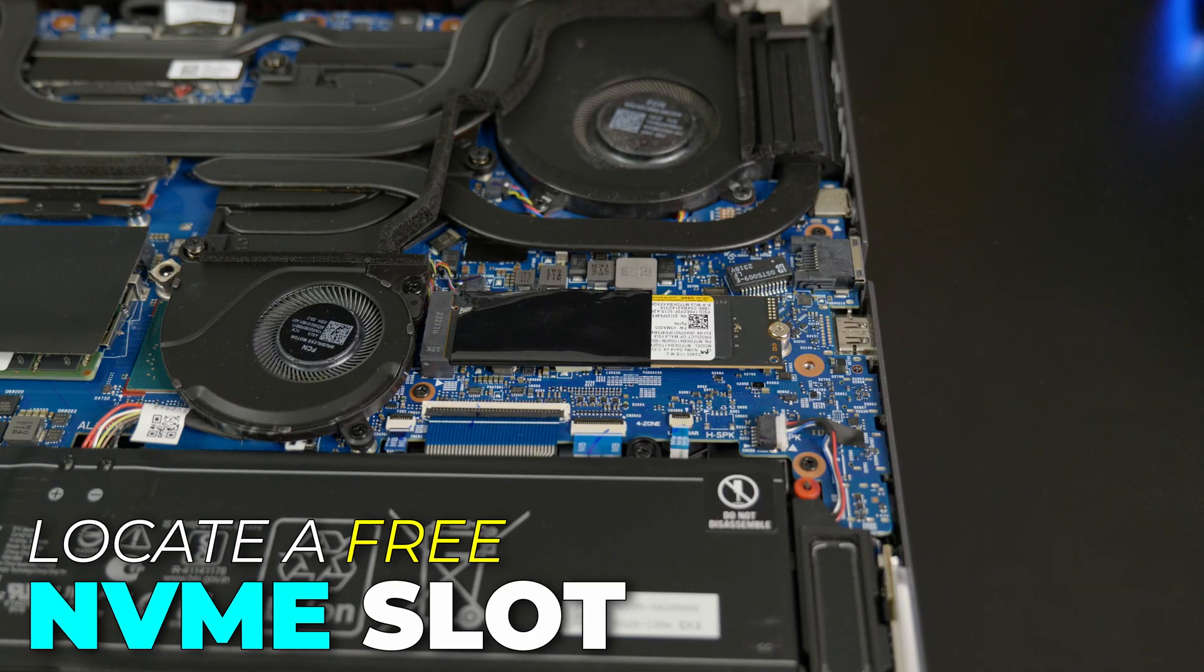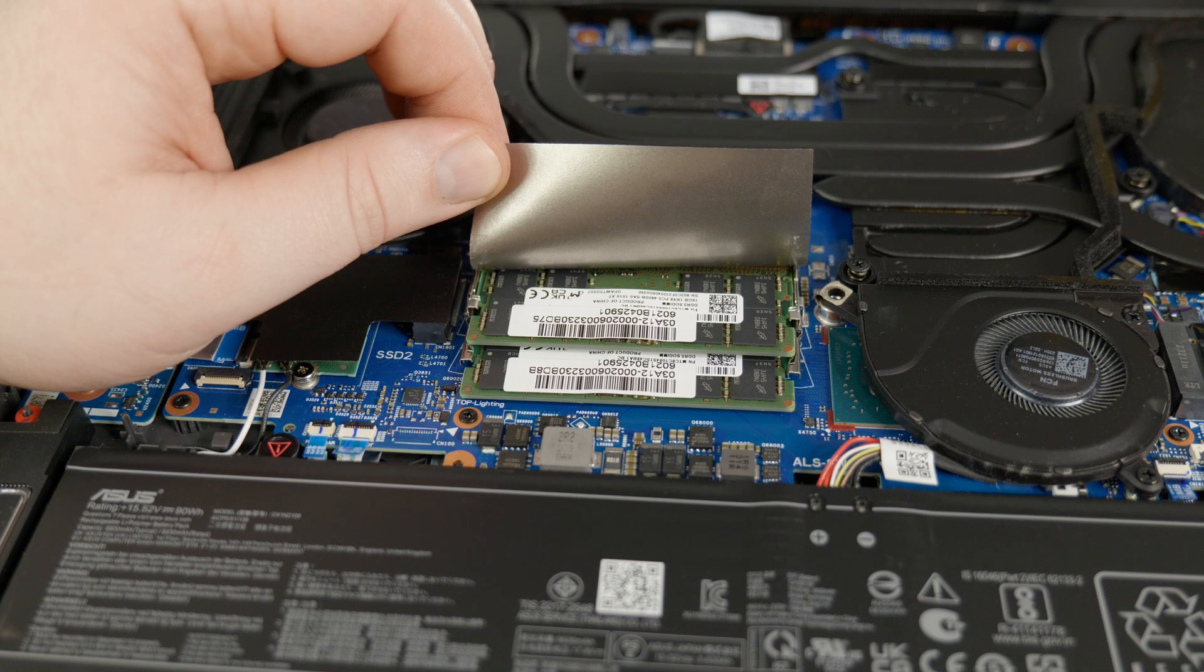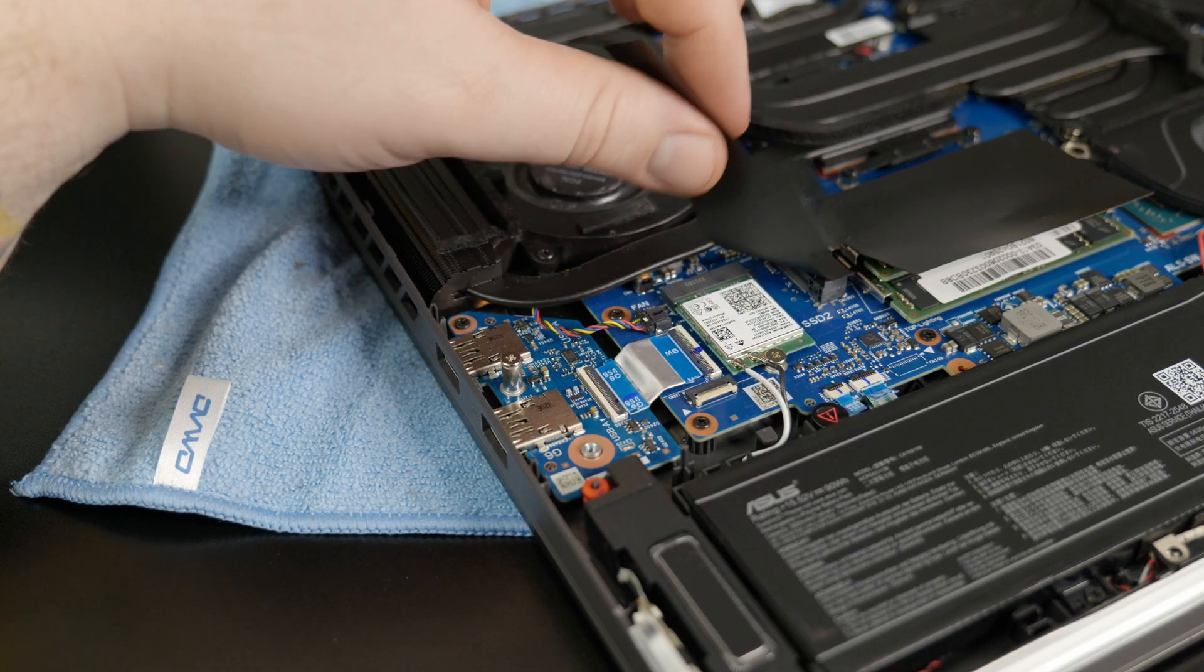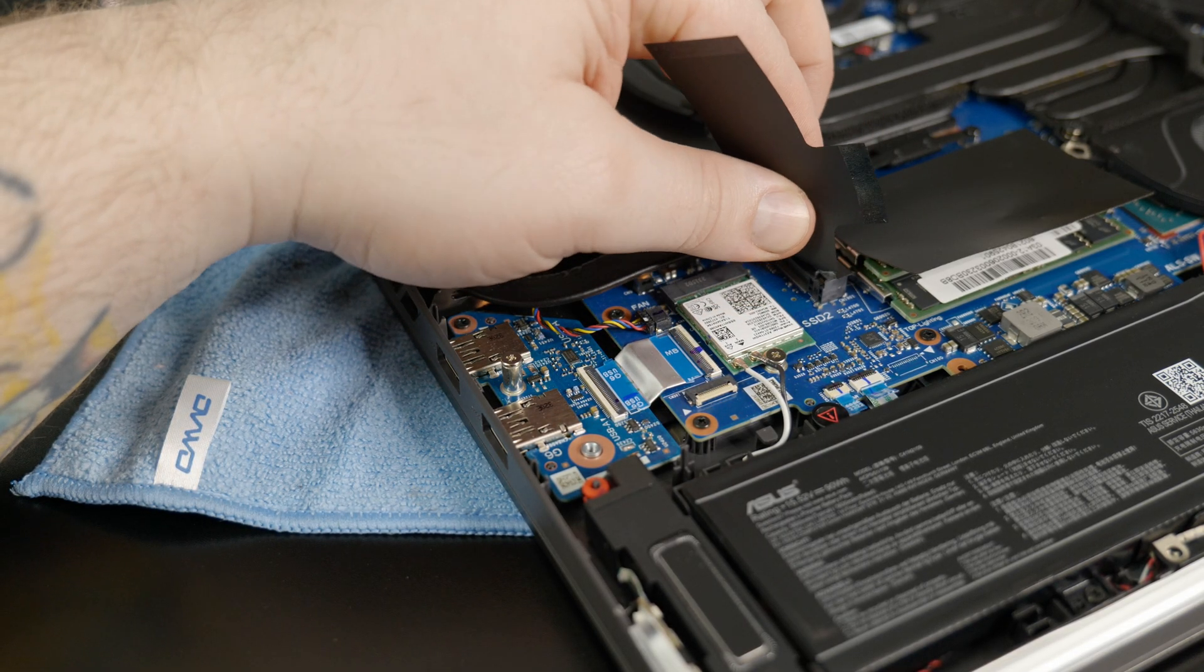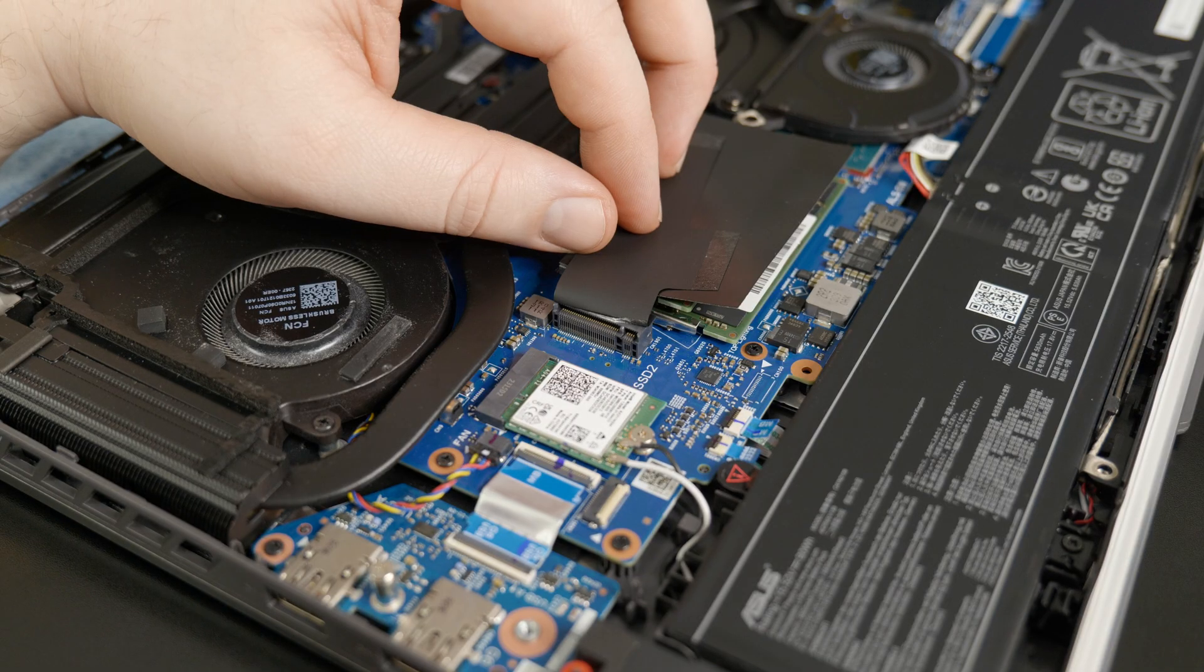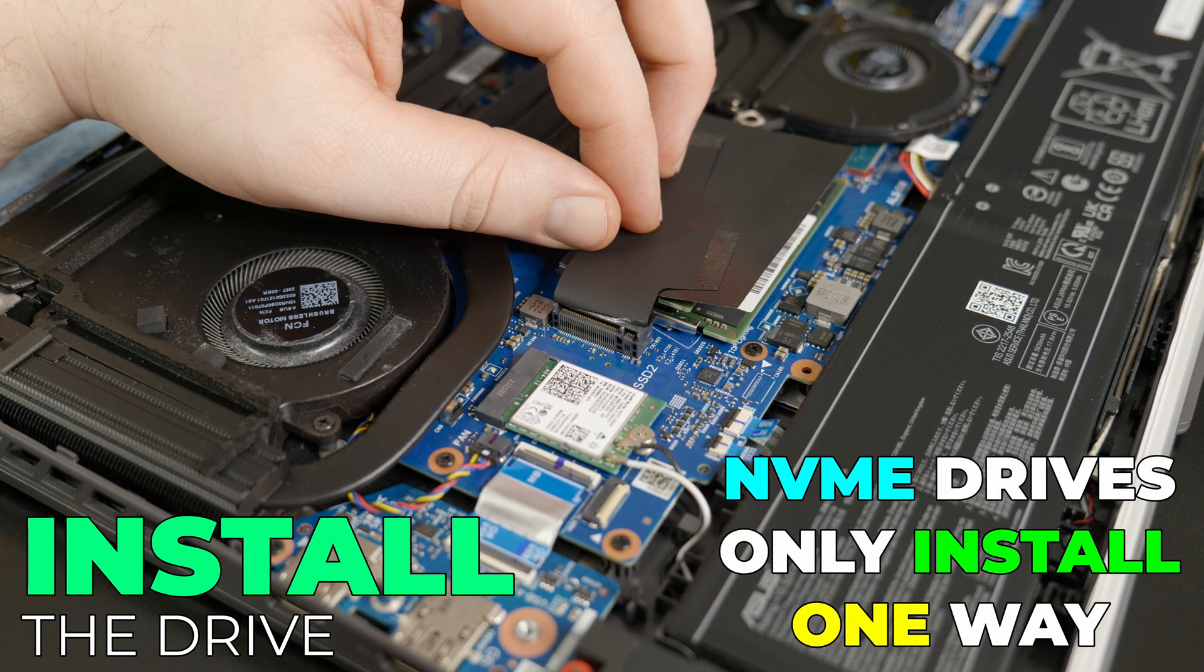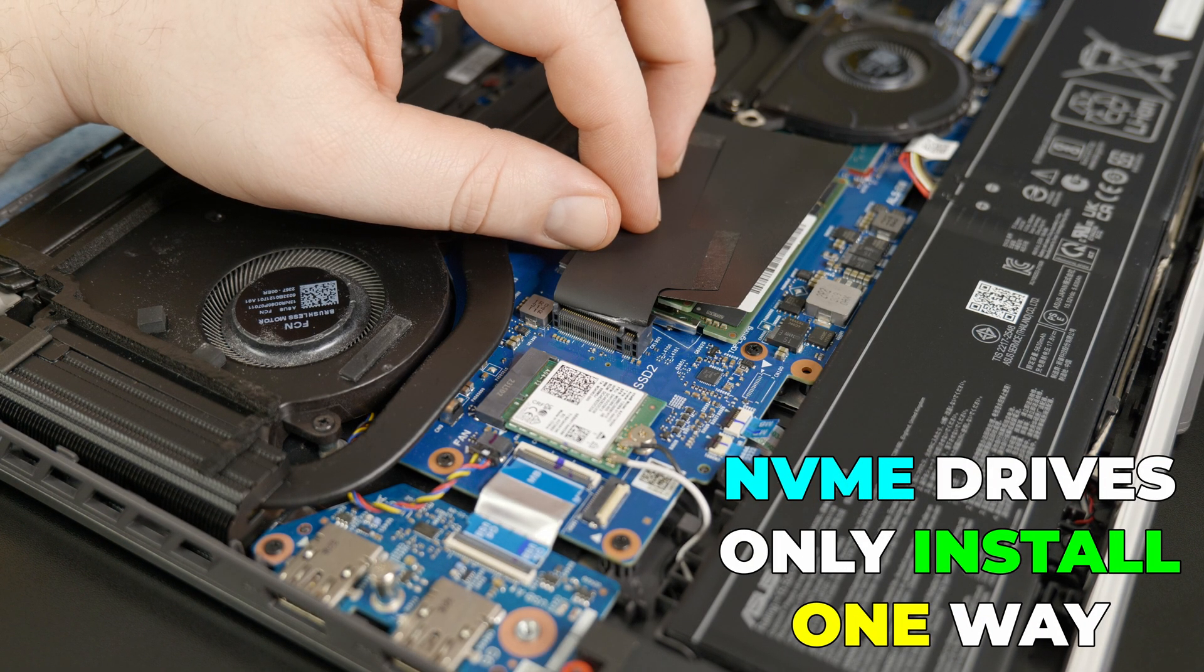So here is the currently installed NVMe drive. We're not going to touch this. Here is where the RAM is installed. And right here under this cover is our second NVMe slot. The drive will simply slide into the slot, and it only goes in one way.